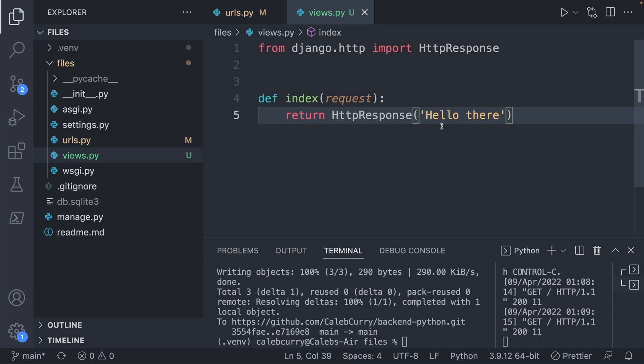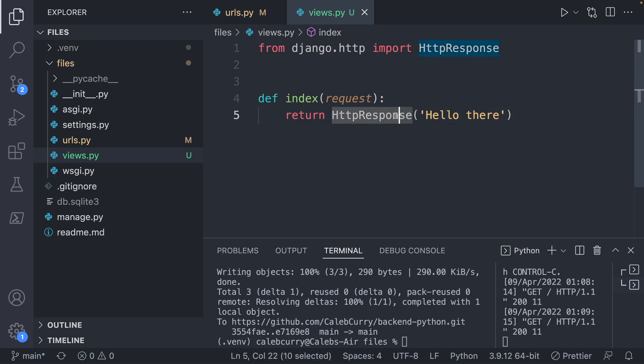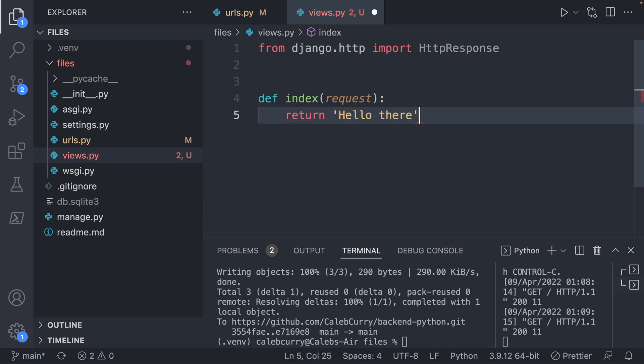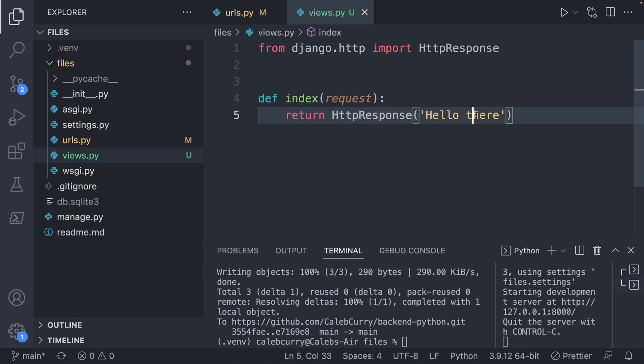See, if you just tried to return a string without this HTTP response, it's not going to work. So if you did this, no good. Okay, so far so good.